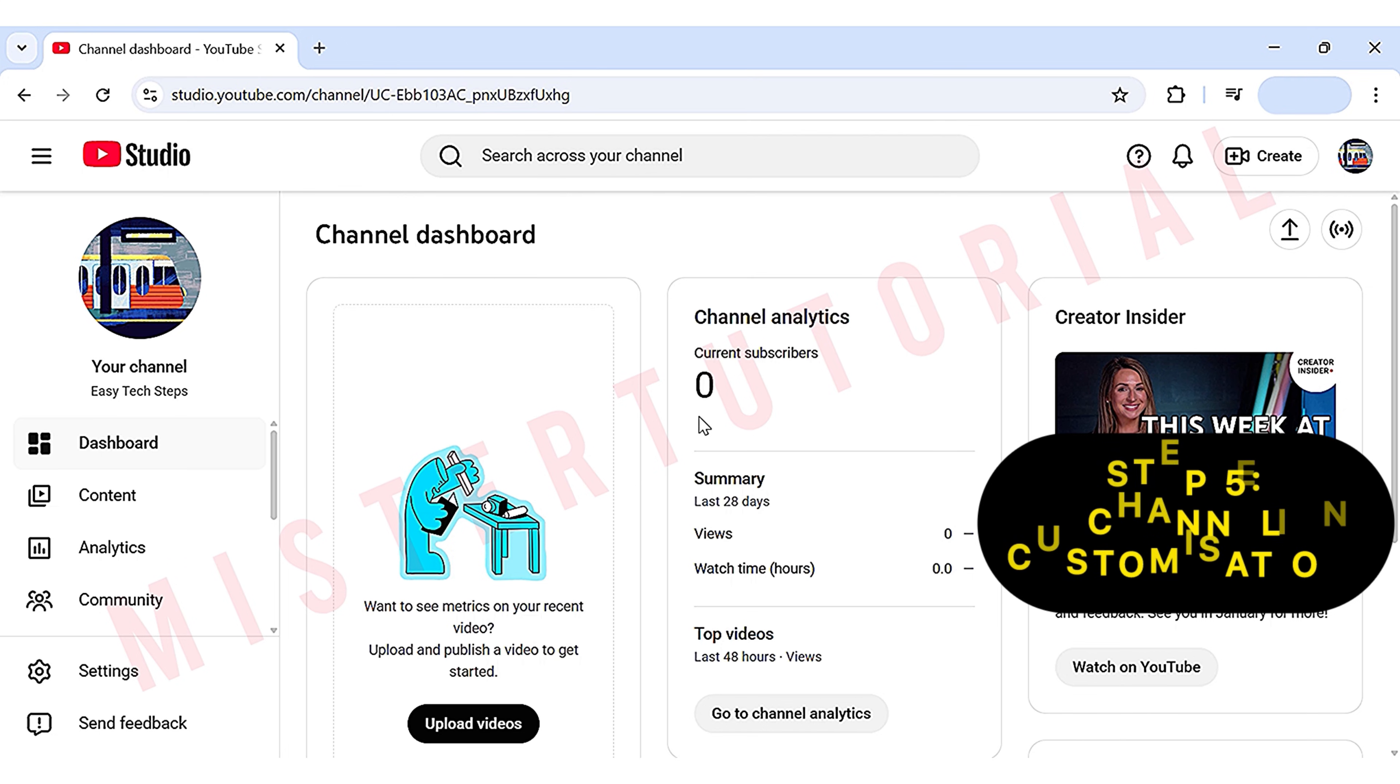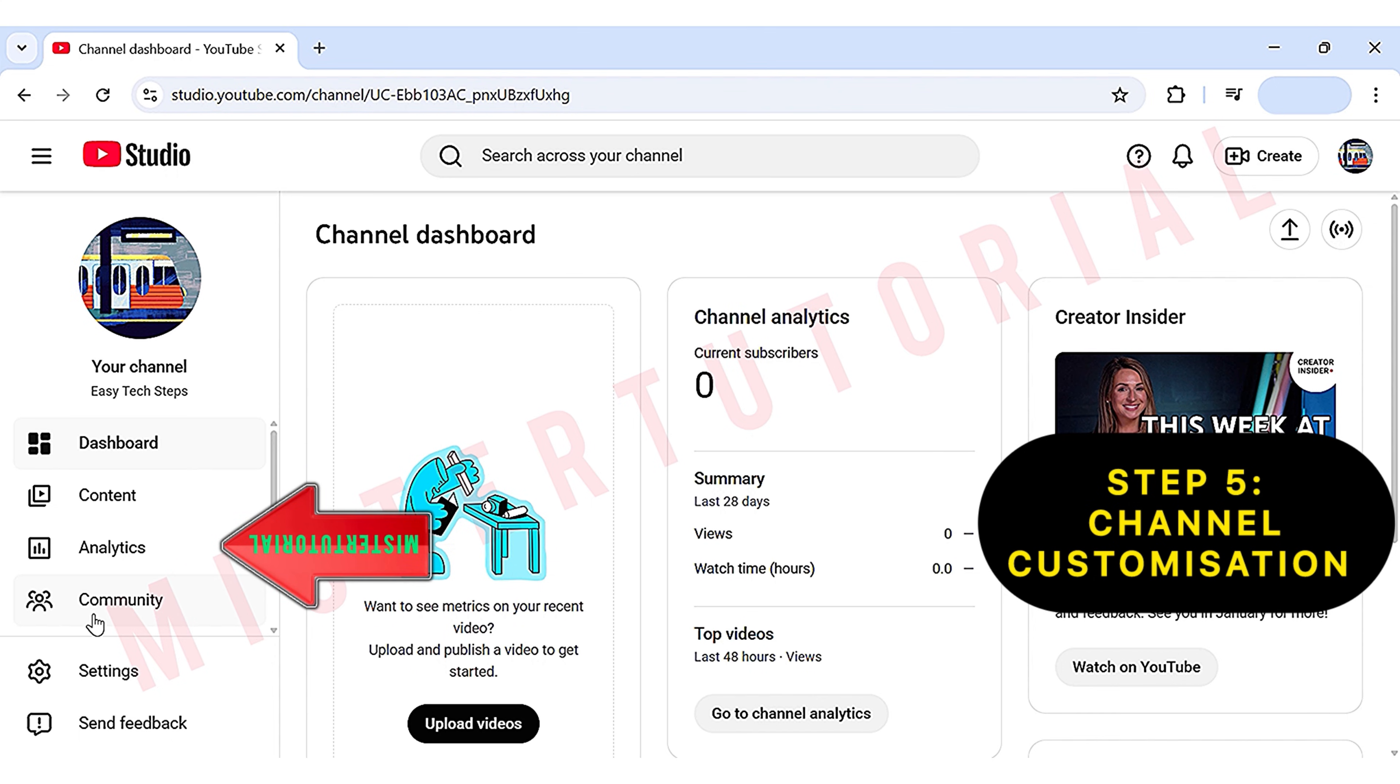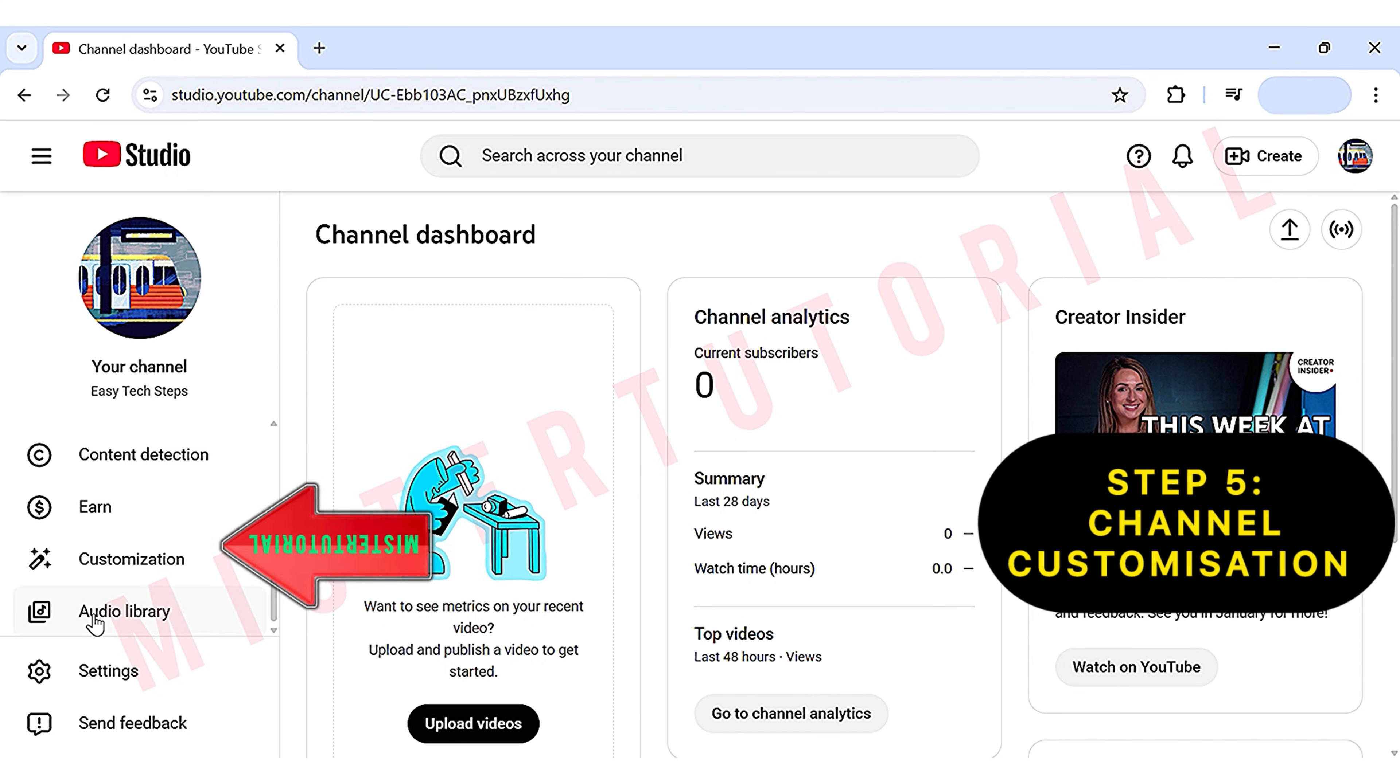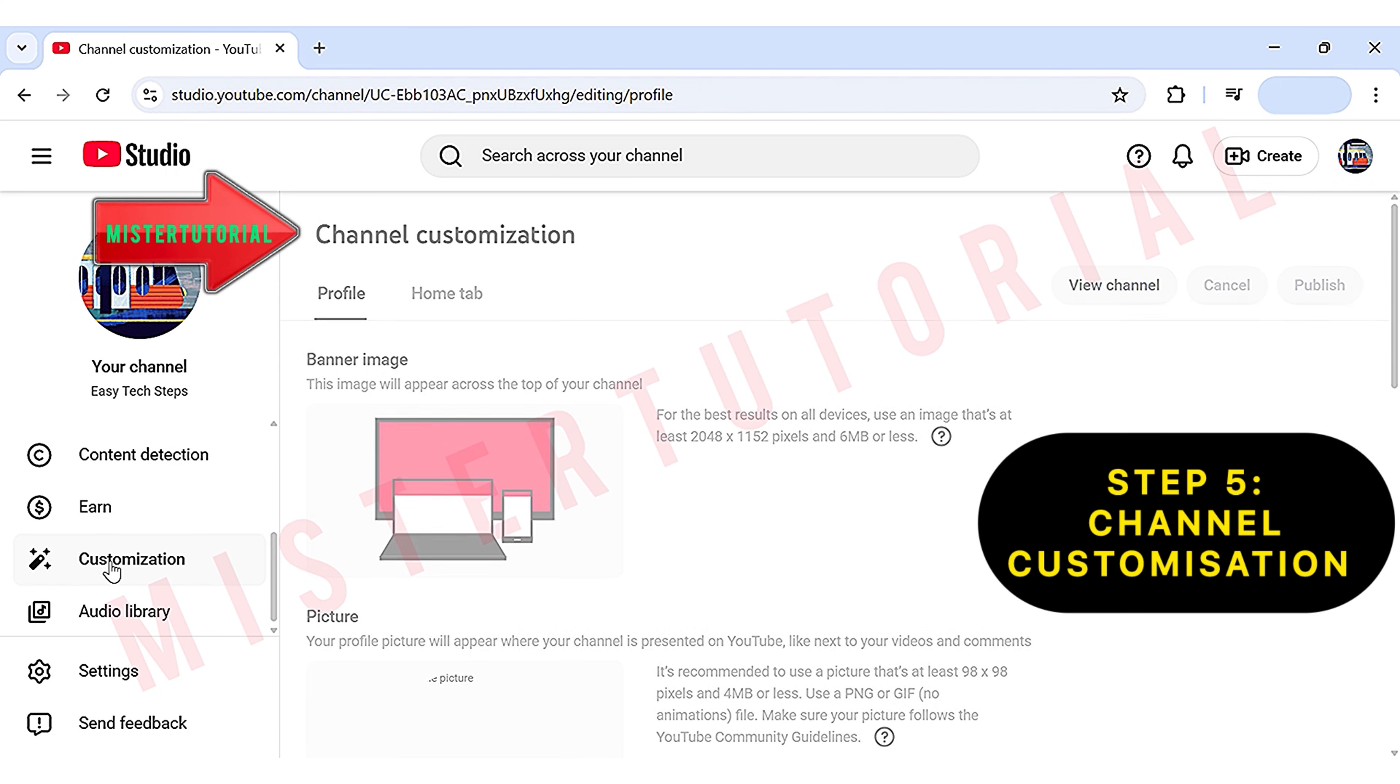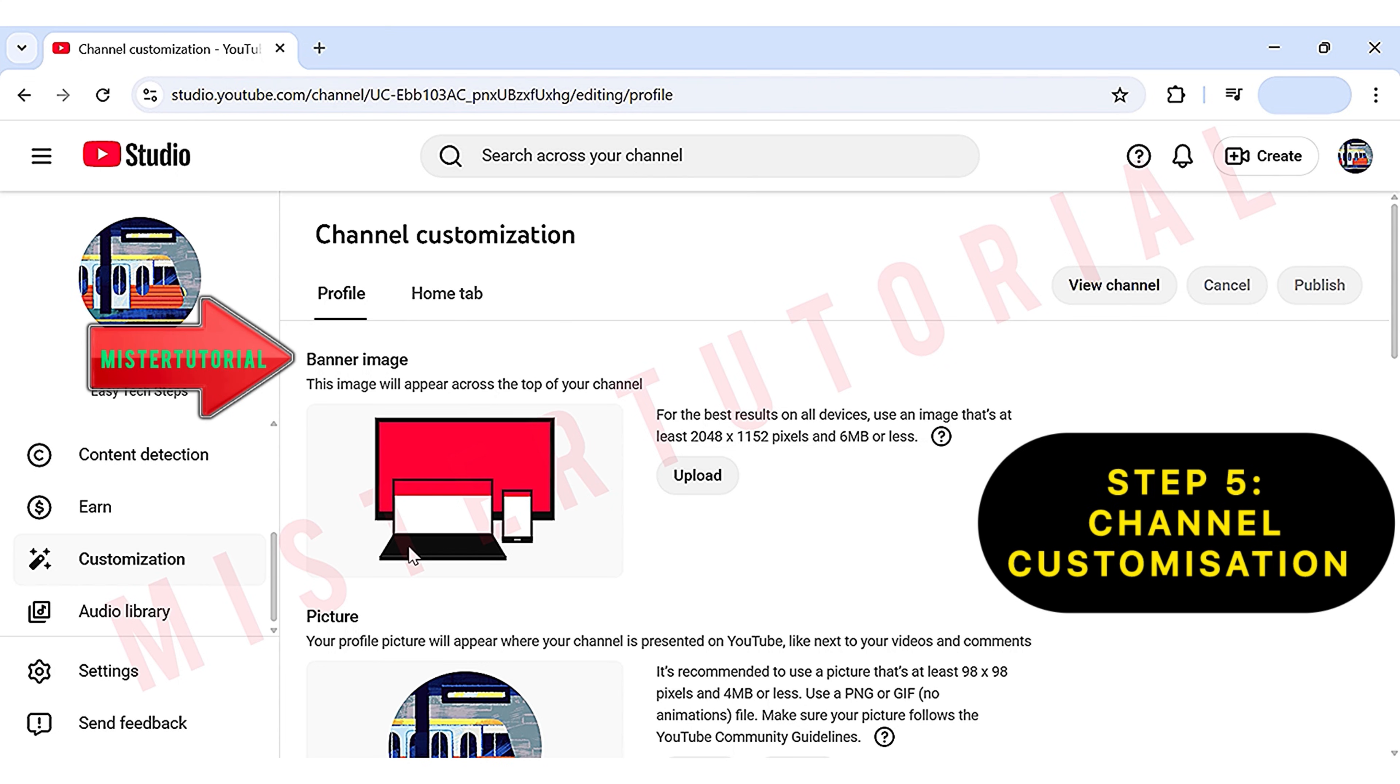Step 5: Channel Customization and Branding. Now you are very close to uploading your very first video. Before you post a video, there are some essential branding elements you may want to add to make your channel look better. In YouTube Studio, head to the left-hand side, scroll down, and click on Customization. This is where we can edit some key design elements of our channel, starting with the banner image, which you can upload here.